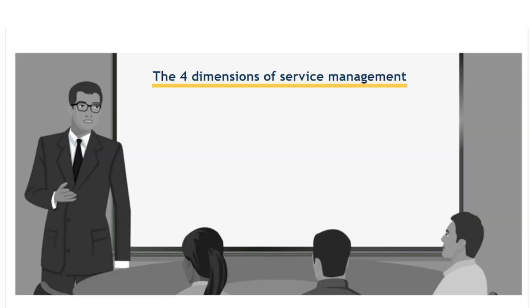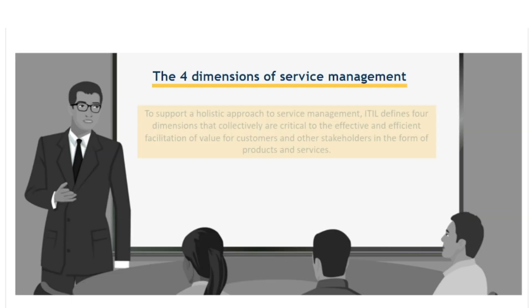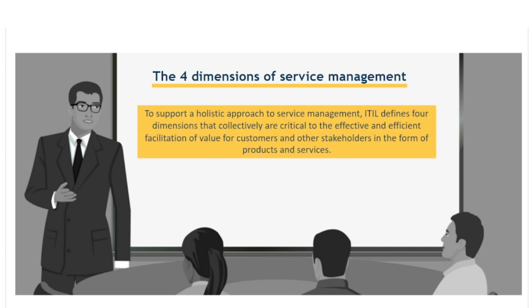The Four Dimensions of Service Management. To support a holistic approach to service management, ITIL defines four dimensions that collectively are critical to the effective and efficient facilitation of value for customers and other stakeholders in the form of products and services.